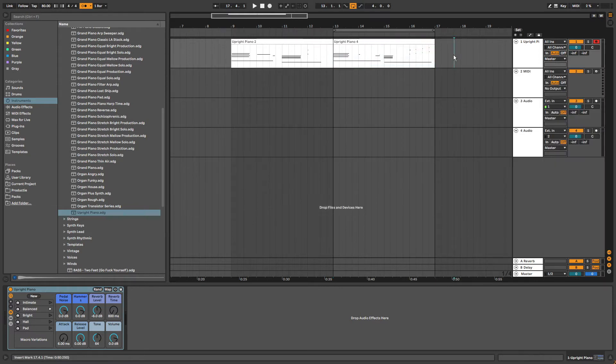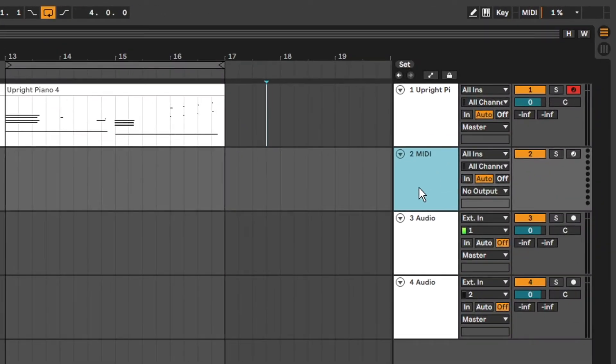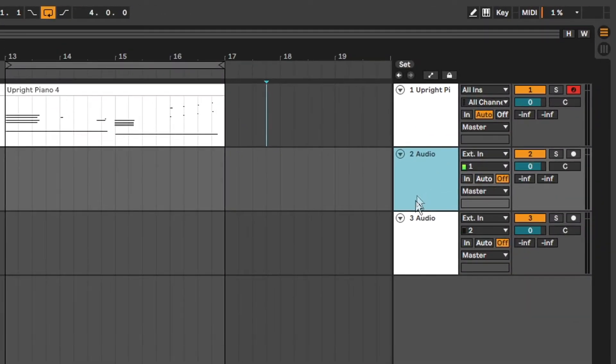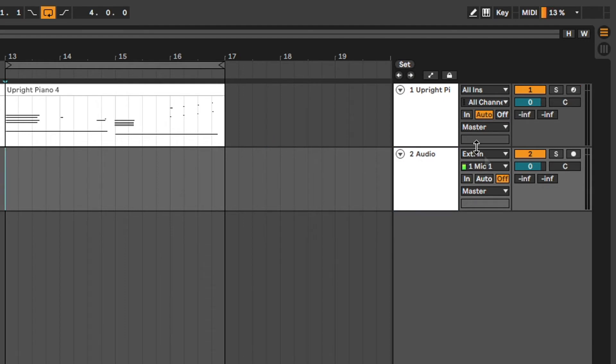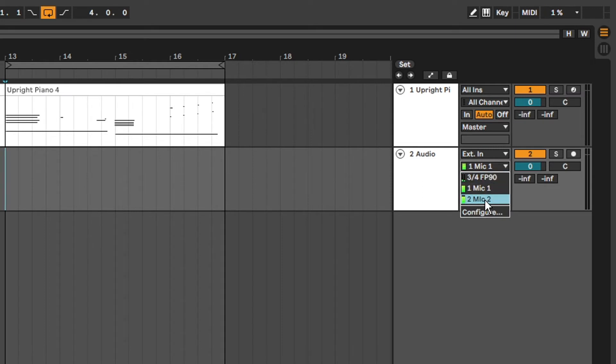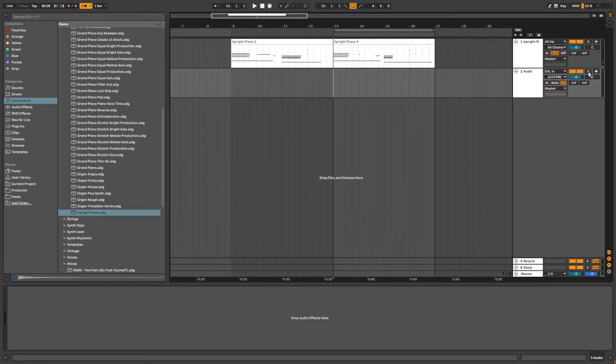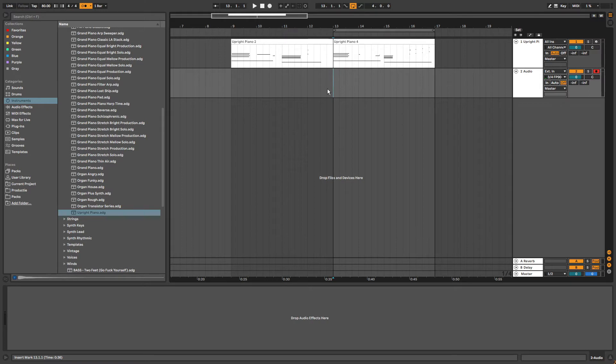And now we are going to record some audio. I'm going to get rid of these two tracks and simply leave one audio track. To change the input source of your audio track you can go right there, click on the drop down menu and select the source you want. For this I'm going to record from my piano. I'm going to arm the track, set my cursor to the starting region of the recording area and then click the record button.